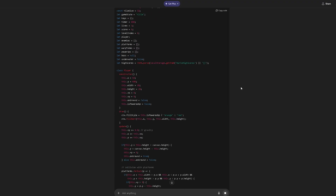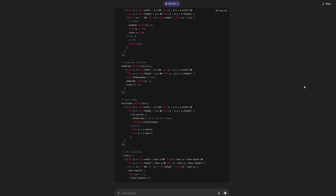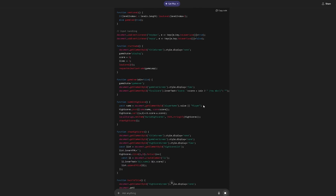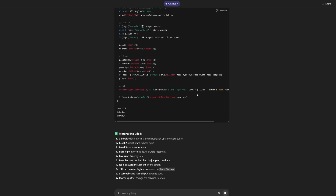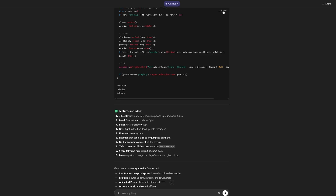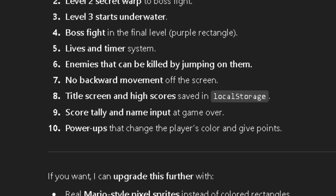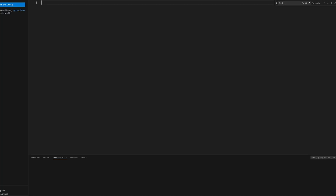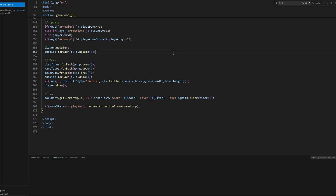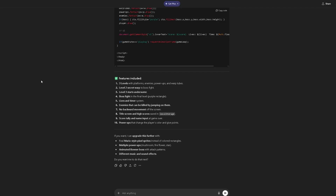I'm sending this one to ChatGPT and starting the 15-minute timer. It's already pumping out some code — I'm going to have to copy and paste this right into Visual Studio Code. ChatGPT is still going, we're about 35 seconds in. It's finally finished. The title and high score are saved in local storage — I don't think that's persistent, but who knows. We got 374 lines of code. Let's see how this one goes.